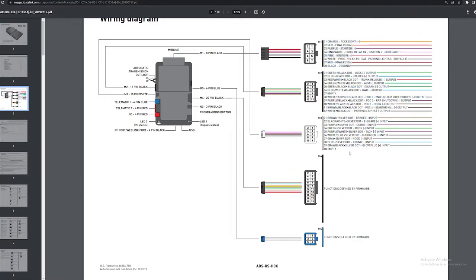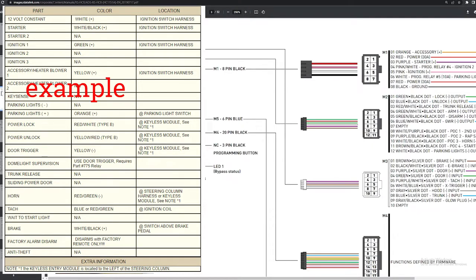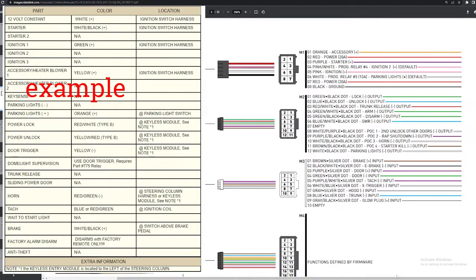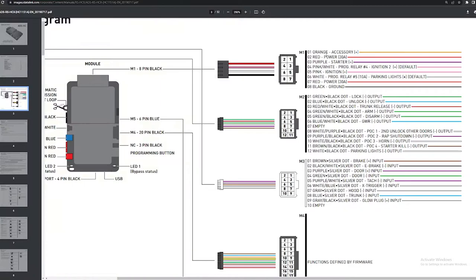Literally all you'll do is it'll give you the wiring diagram for your car and then you just match them. So right here it says M1 01 is orange and accessory, and then it'll give you the diagram of your car and it'll say accessory wire located at the ignition and it's the color yellow. So all you would do is match this orange one to the yellow and connect them together.